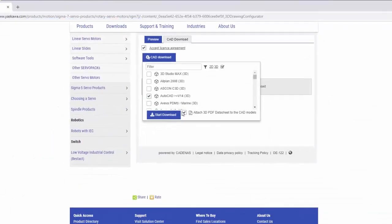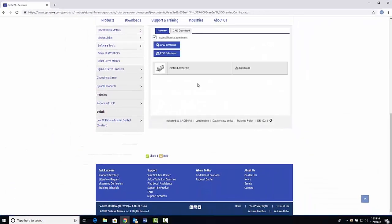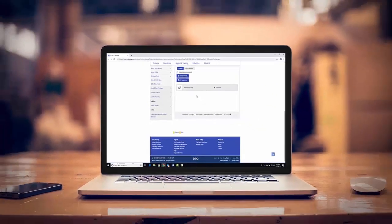Finally, click Start Download to receive your free 3D part model. It's that easy!